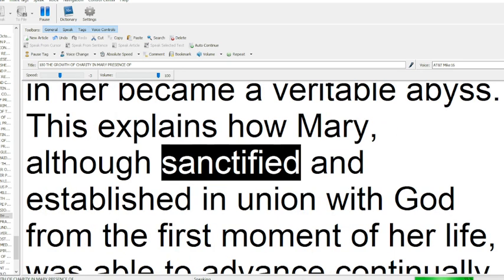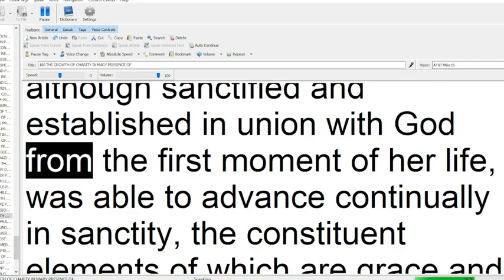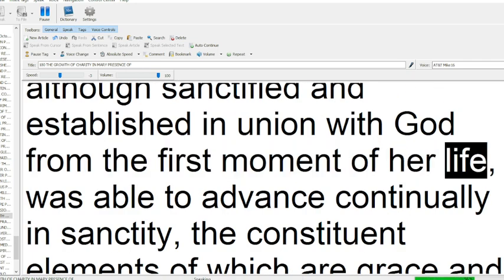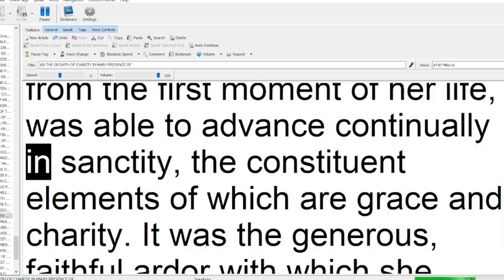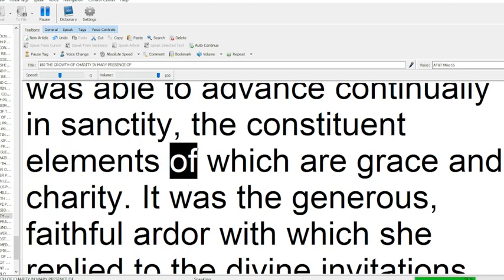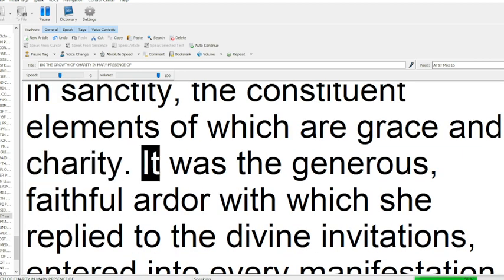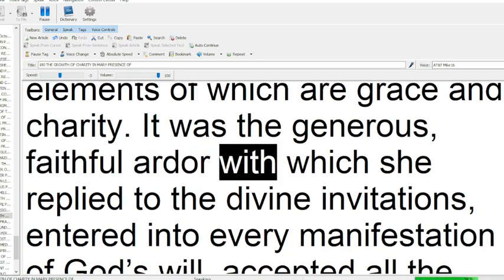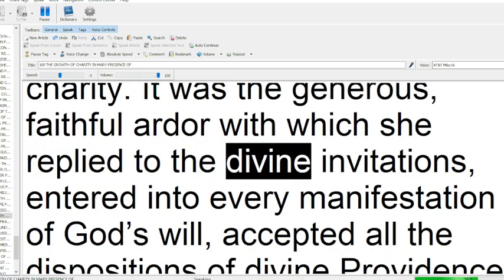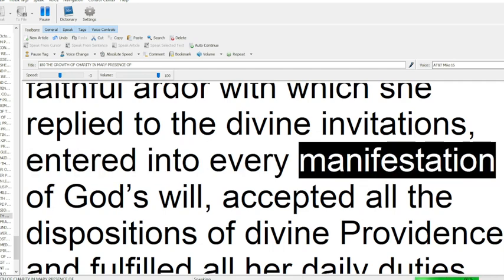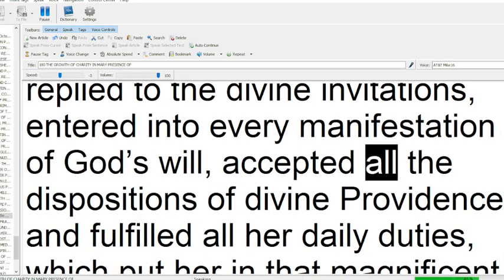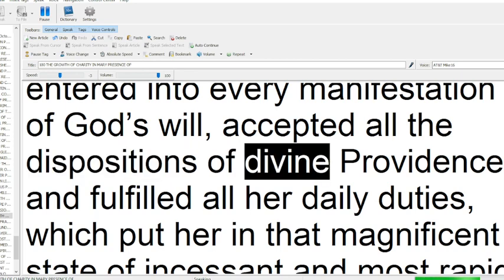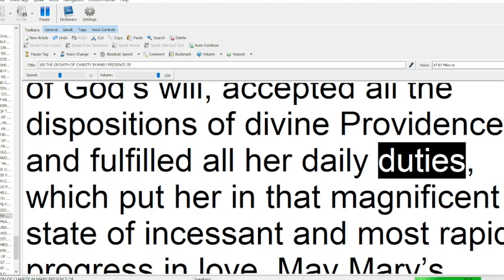This explains how Mary, although sanctified and established in union with God from the first moment of her life, was able to advance continually in sanctity, the constituent elements of which are grace and charity. It was the generous, faithful ardor with which she replied to the divine invitations, entered into every manifestation of God's will, accepted all the dispositions of divine providence, and fulfilled all her daily duties.